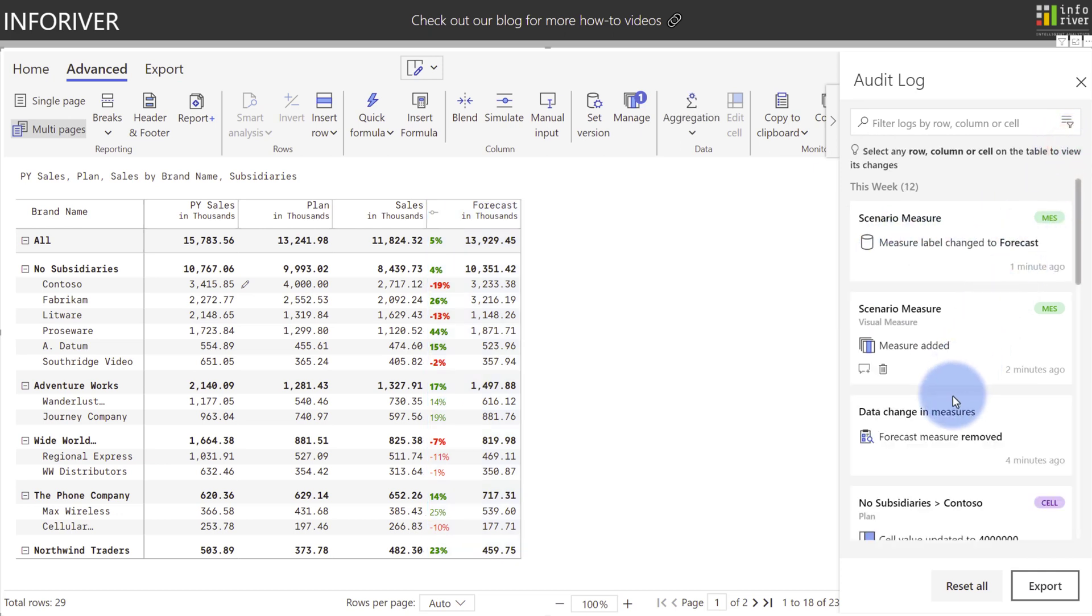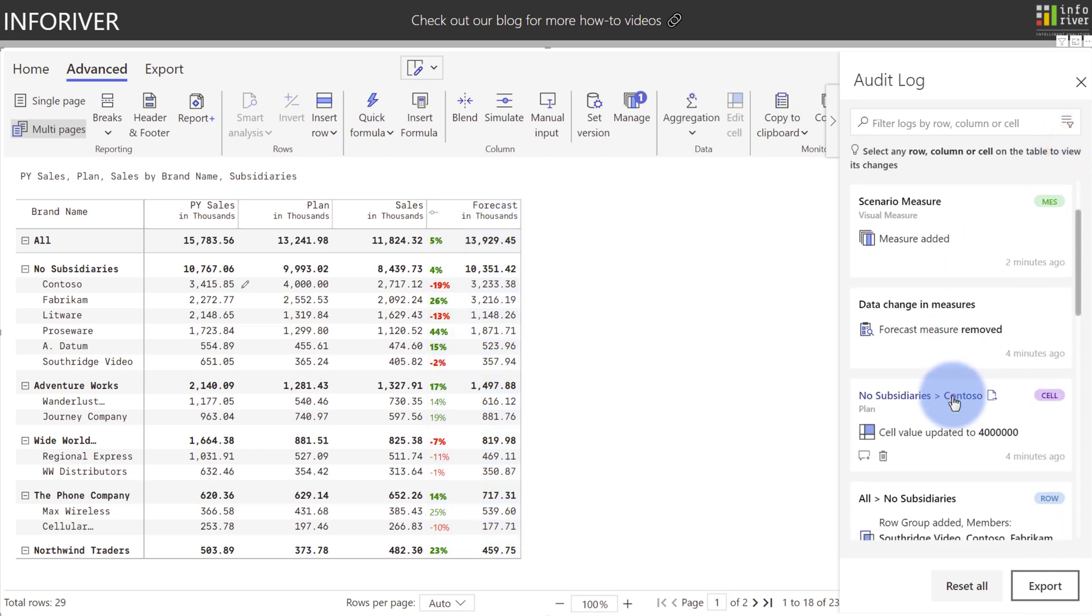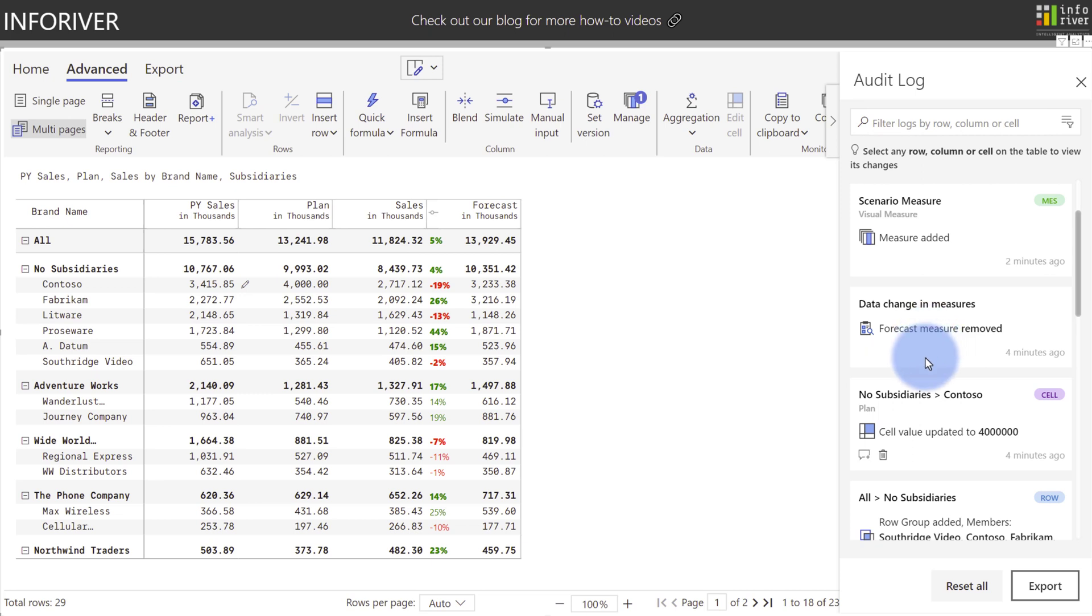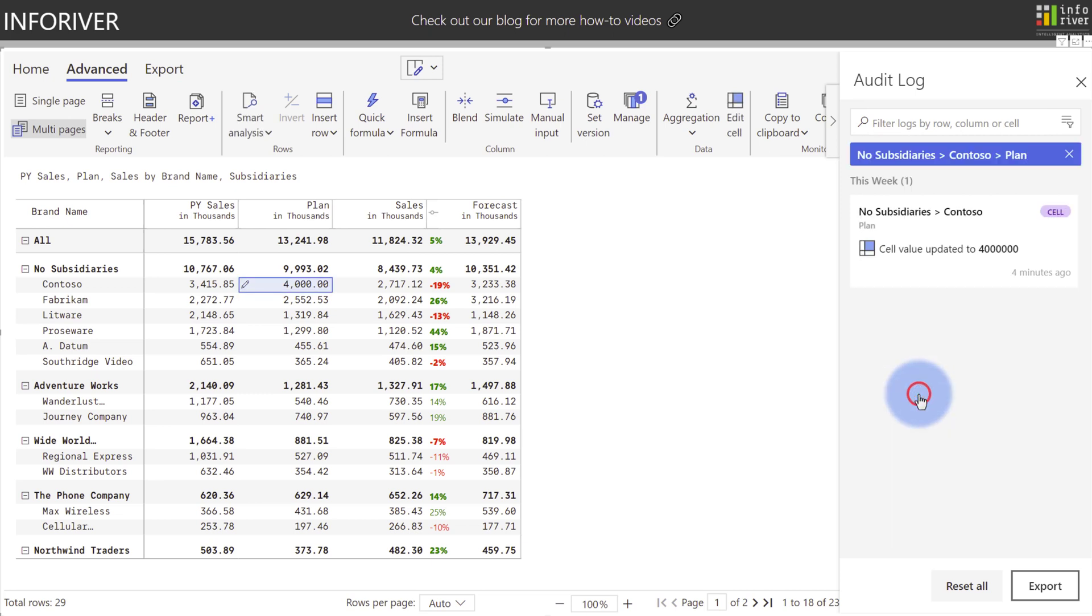You can also observe other changes such as forecast measure was removed here. Again, anytime you see one of these hover options that means that if you click it, it will both apply a filter in the audit log and also highlight the area in the table that that change was made. In this case there is a cell edit to change the value to four million.